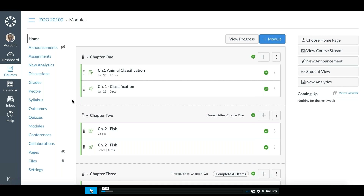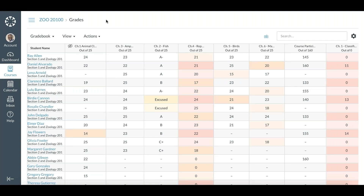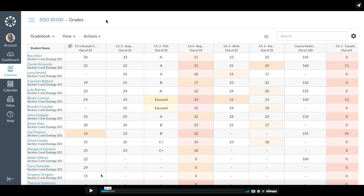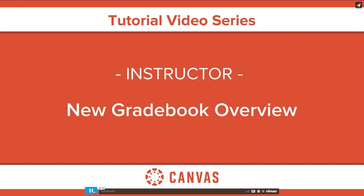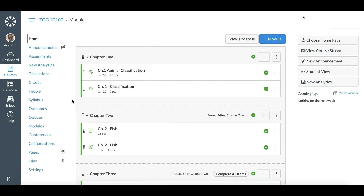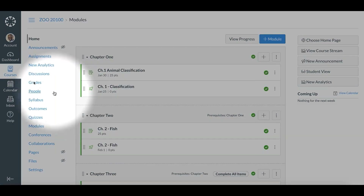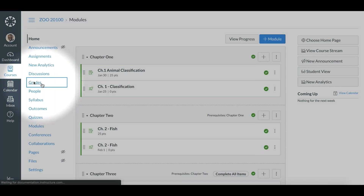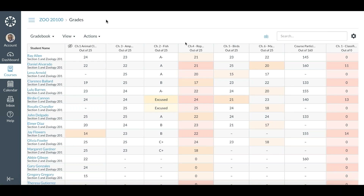It looks like we can see the video but we cannot hear it. Okay, then I'll talk through it. I'm going to mute my own audio so I don't have to listen to the video's audio, and I'm going to talk through it as it demonstrates. This is an introduction to the new gradebook. Just like the old gradebook, you access it in your course on the left-hand navigation bar under Grades.